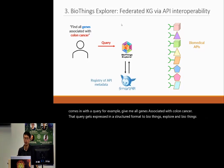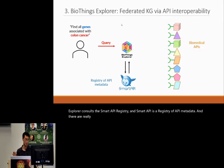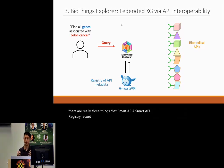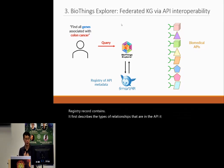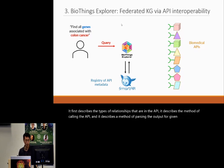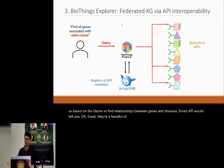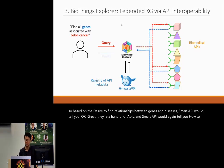BioThings Explorer then consults the SmartAPI registry, which is a registry of API metadata. A SmartAPI registry record contains three things: it describes the types of relationships in the API, the method of calling the API, and a method of parsing the output for given relationships. Based on the desire to find relationships between genes and diseases, SmartAPI would tell you which APIs are relevant, how to call them, how to parse the output, and pass that back to the user.